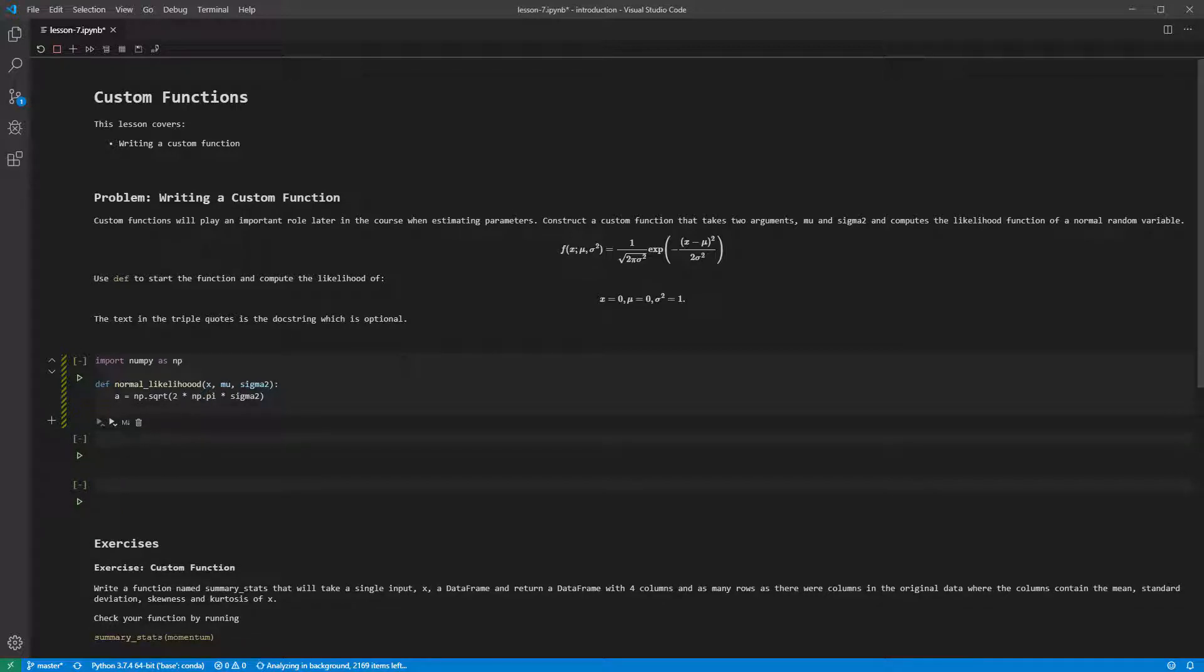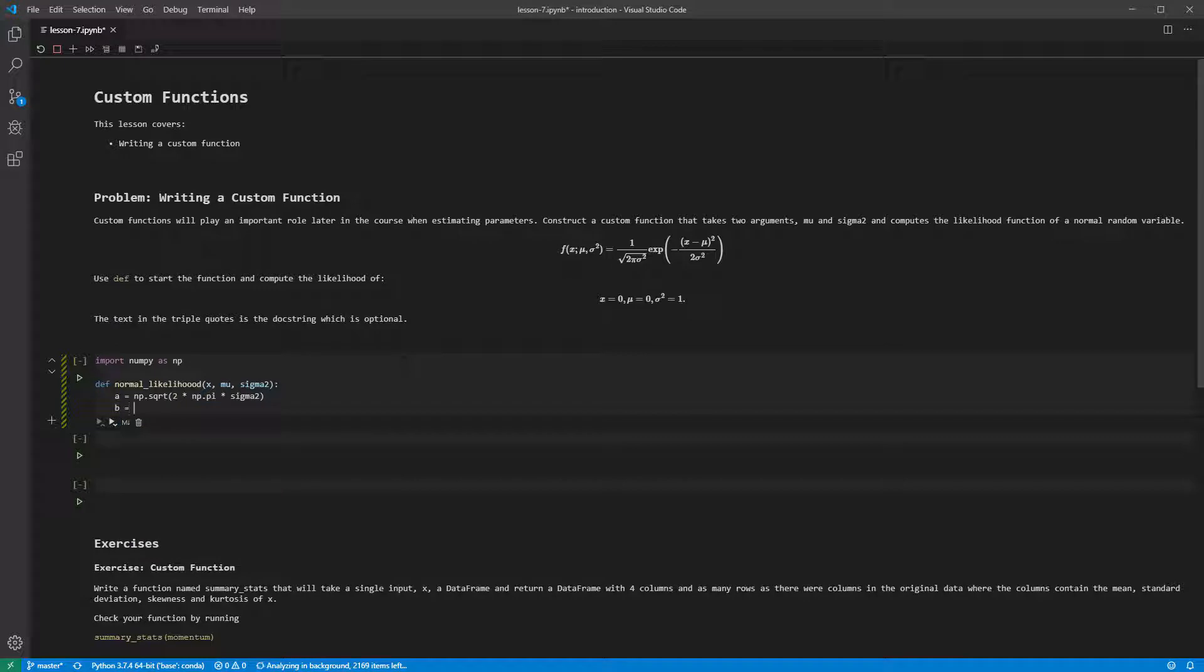Next, we can compute the squared error as b equals x minus mu, parentheses, squared. Star star is the exponent operator in Python.